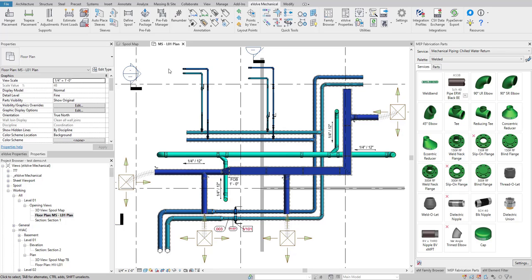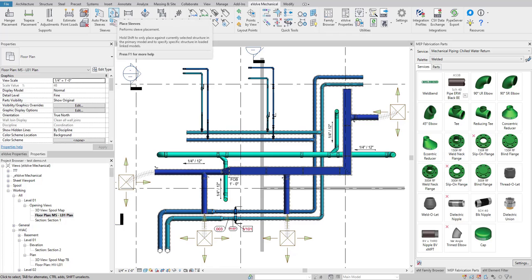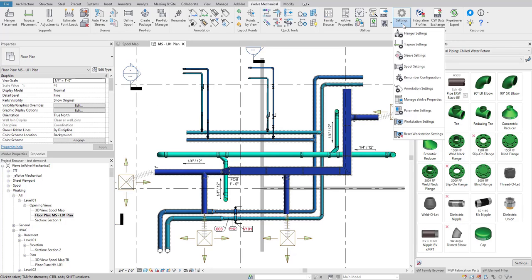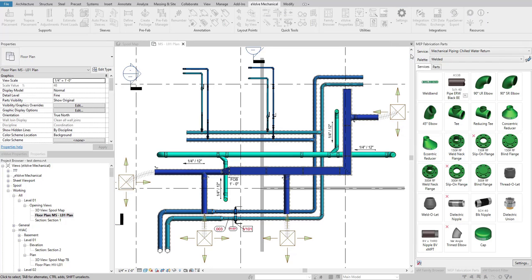With our tool, you are able to automatically place sleeves throughout a model and manually place sleeves and convert to box outs. Now this does work for walls and floors and linked models.